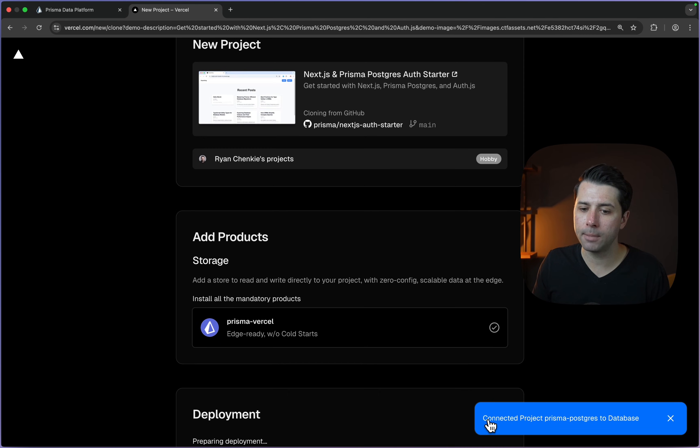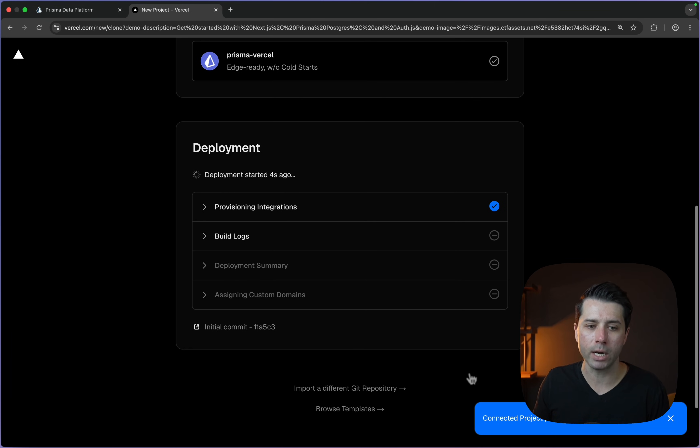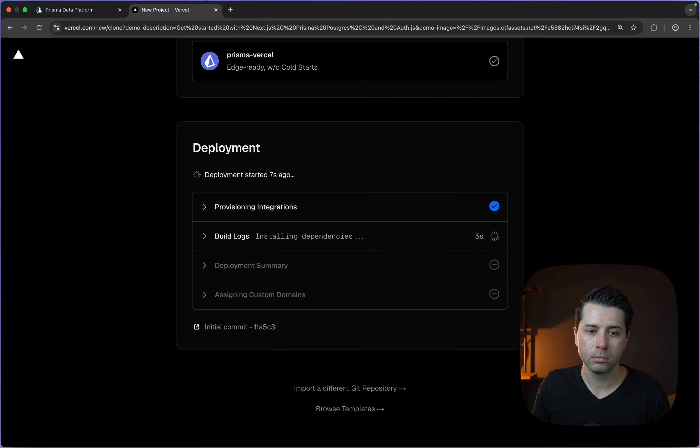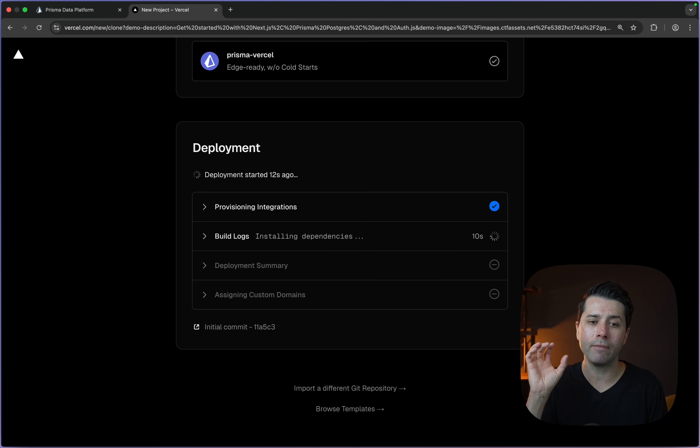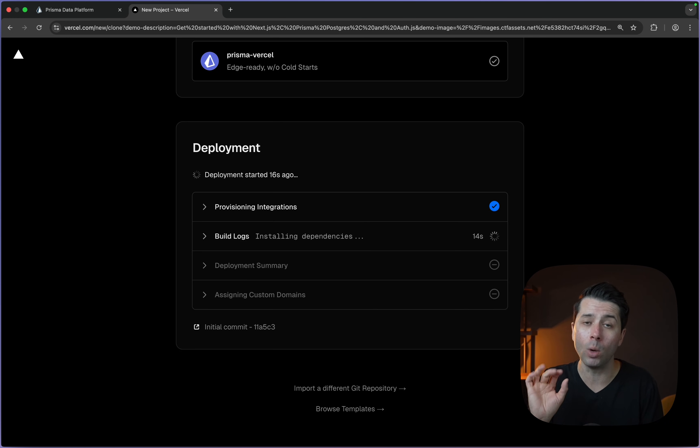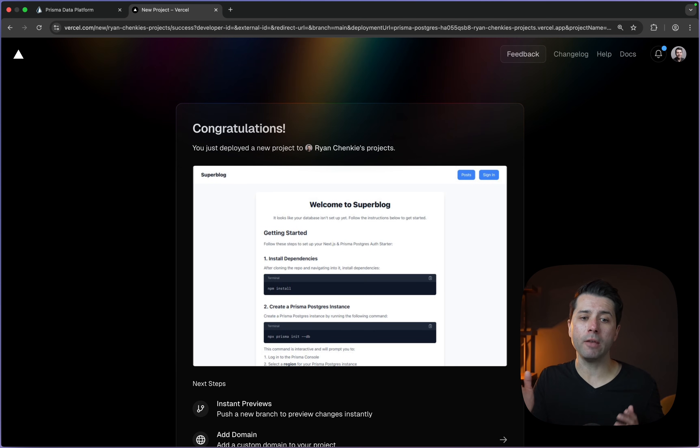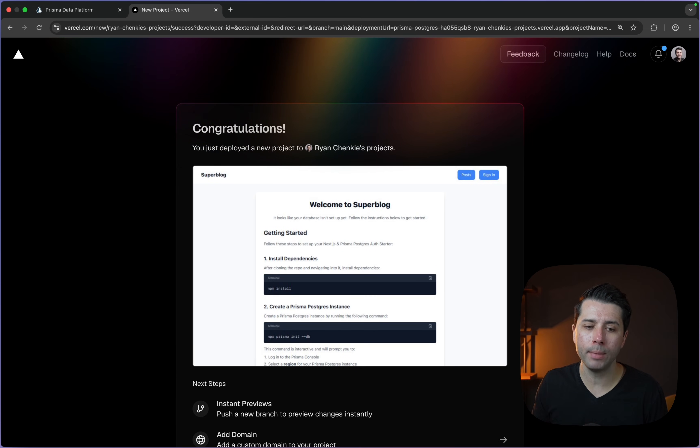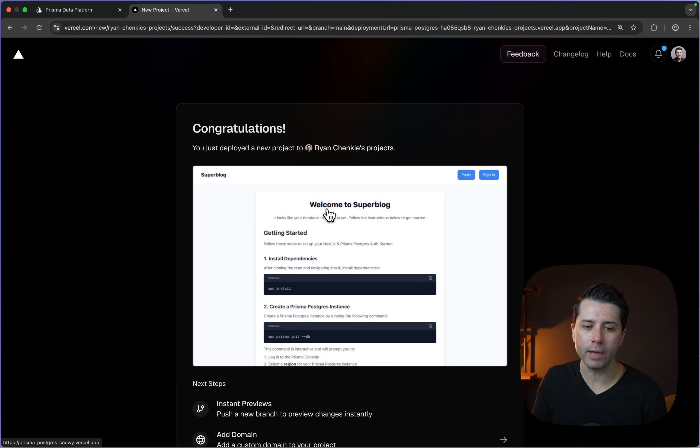Connected project Prisma Postgres to database. Perfect. The deployment is running now. This is taking that example application and deploying it to Vercel. We're going to have the connection to our Prisma Postgres database all established already once this goes through. Skipping ahead to the finished deployment. Here it is. We've got a preview of it.